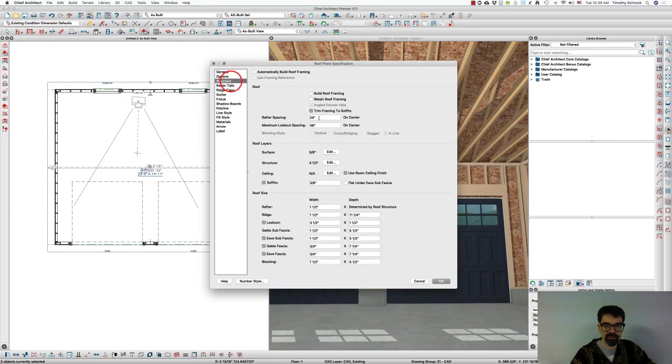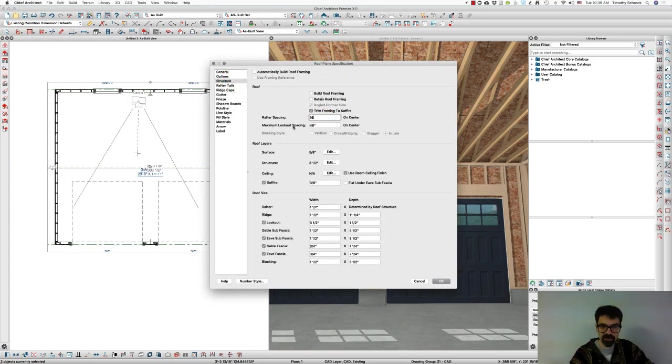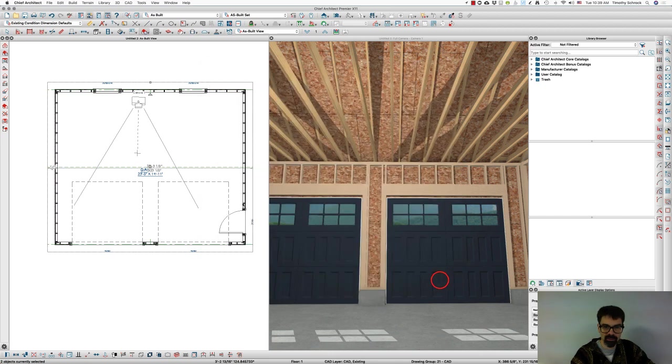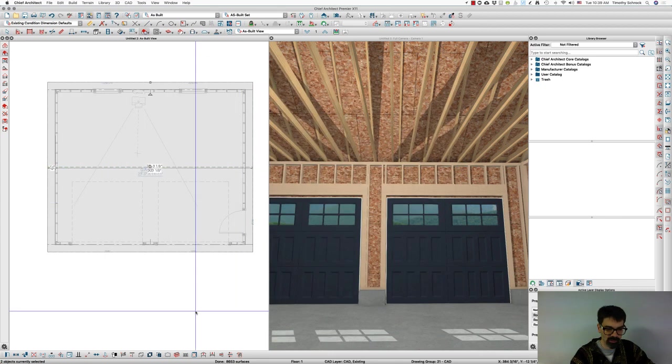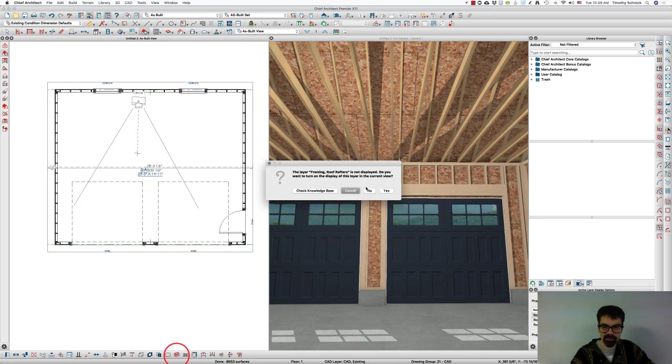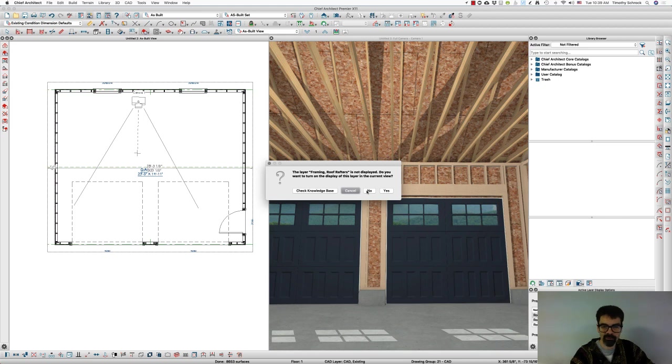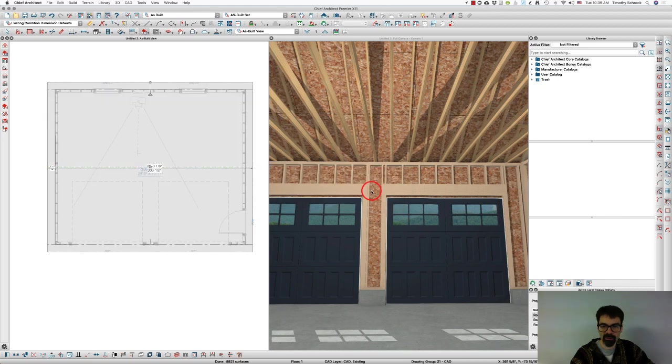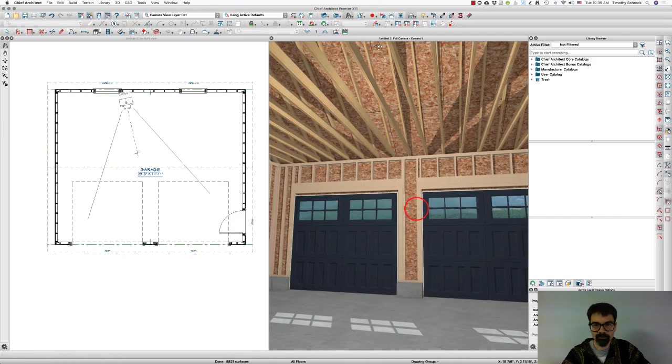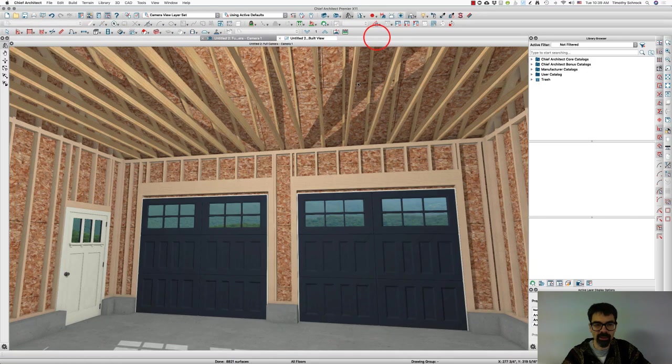That's great. Now I'm going to click the build framing for selected objects. Now I don't want to show the roof rafters in plan view, but they will update on the rendering. Let's expand that.